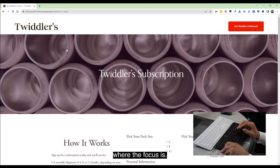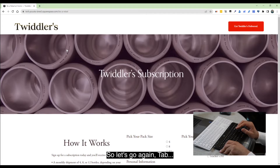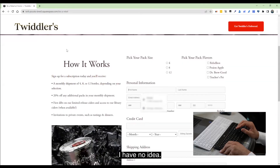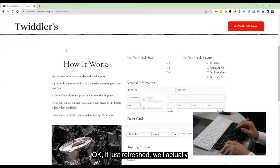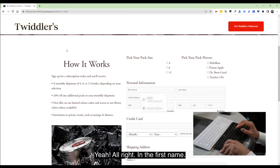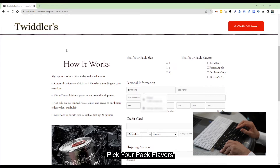I have no idea where the focus is. Let's shift-tab — tap again, nothing happens. I have no idea where I am. The page just refreshed, or actually scrolled down. I am somewhere in the first name field — I skipped all of the 'pick your backpack size' and 'pick your back elevators' options.